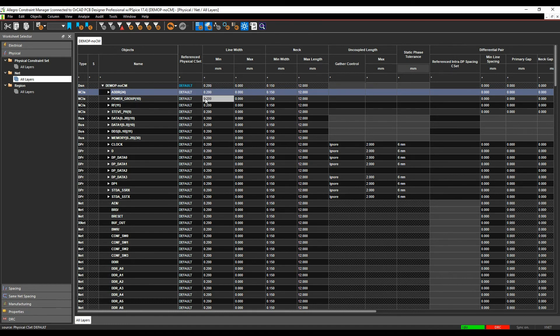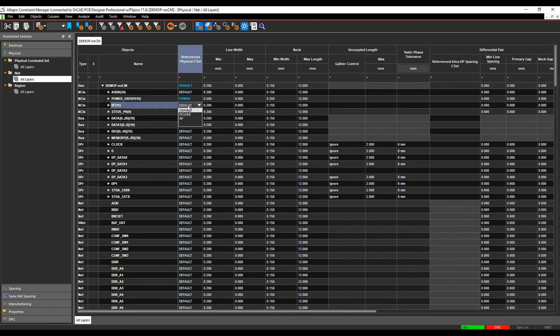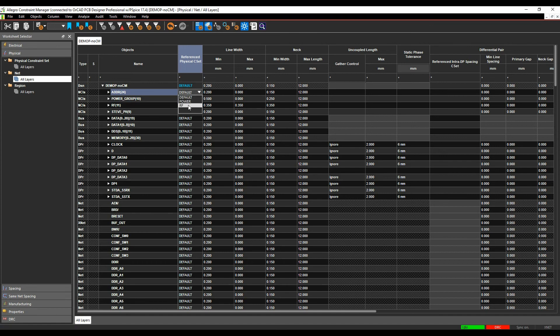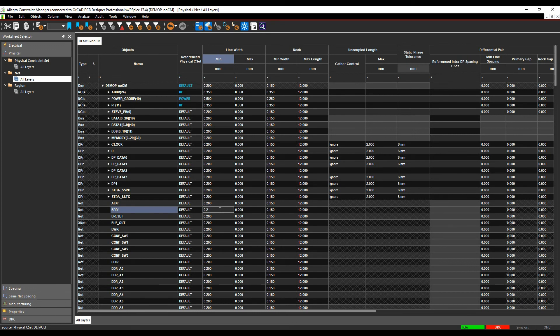I then want to apply the rules I want to use. So for my power group, for example, I'm going to use that power rule. For my RF group, I'm going to use the RF rule. I'm also going to use the RF group for my address lines as well, just as an example. But you can obviously use global rules for the different nets.